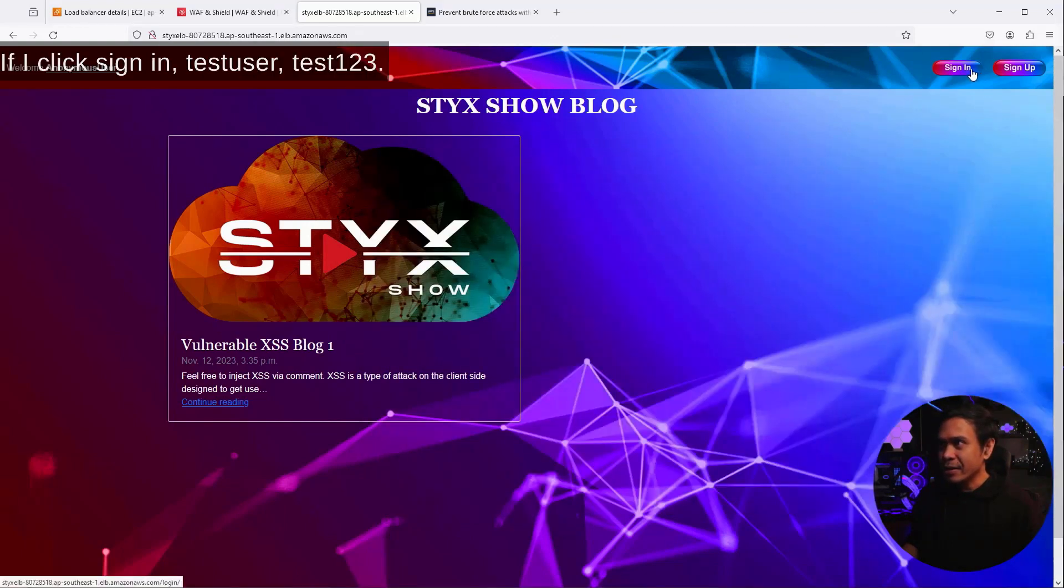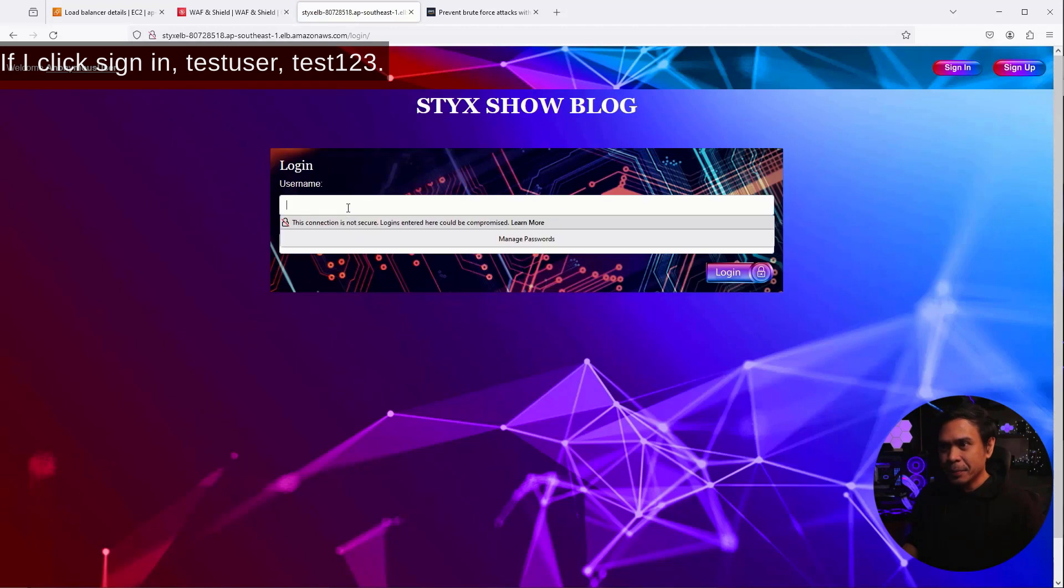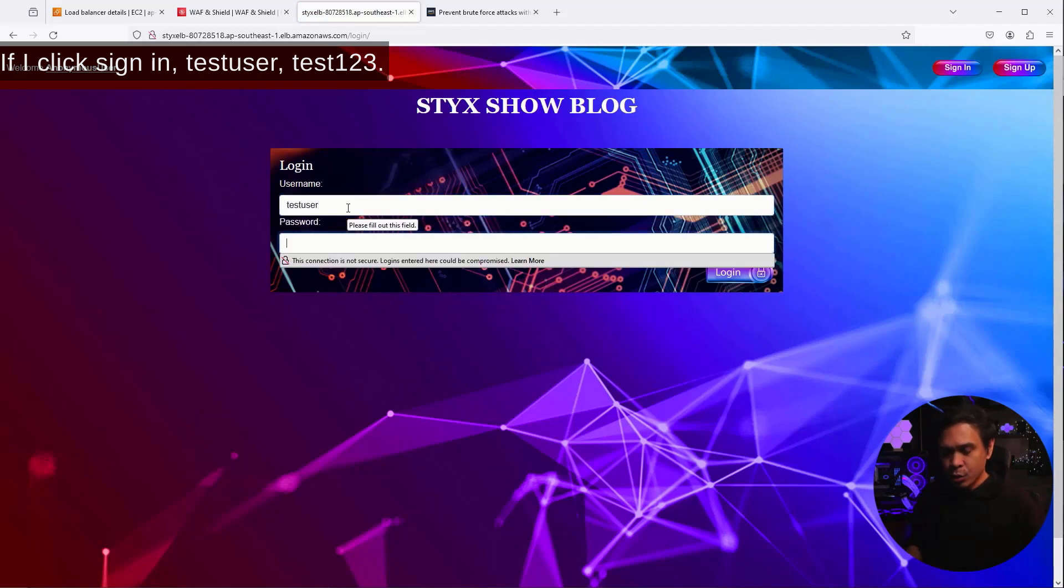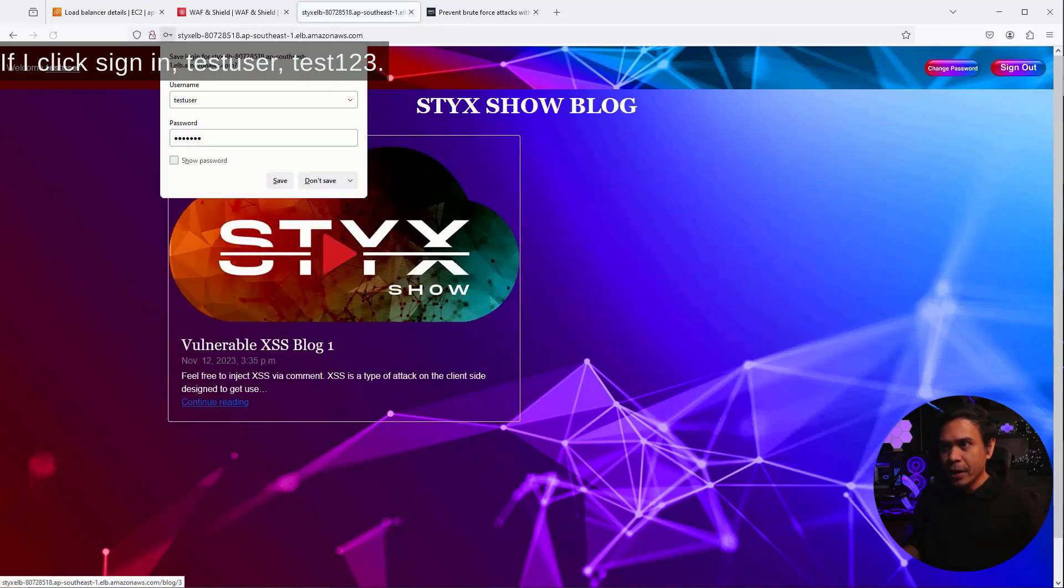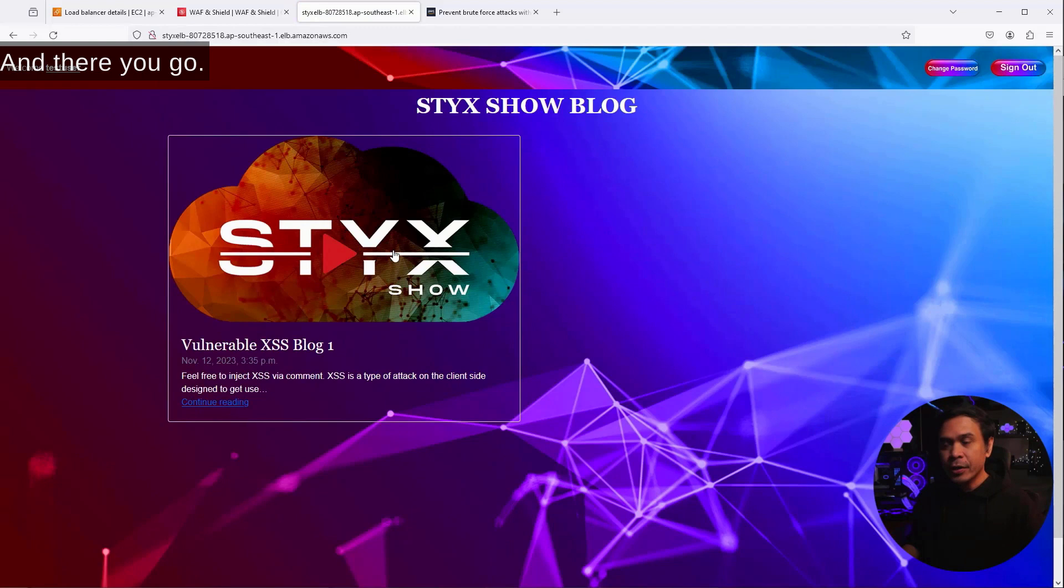And let's test. If I click sign in, test user, test one, two, three, and there you go. So, it is successful. We retrieved the correct password for our specific username test user.